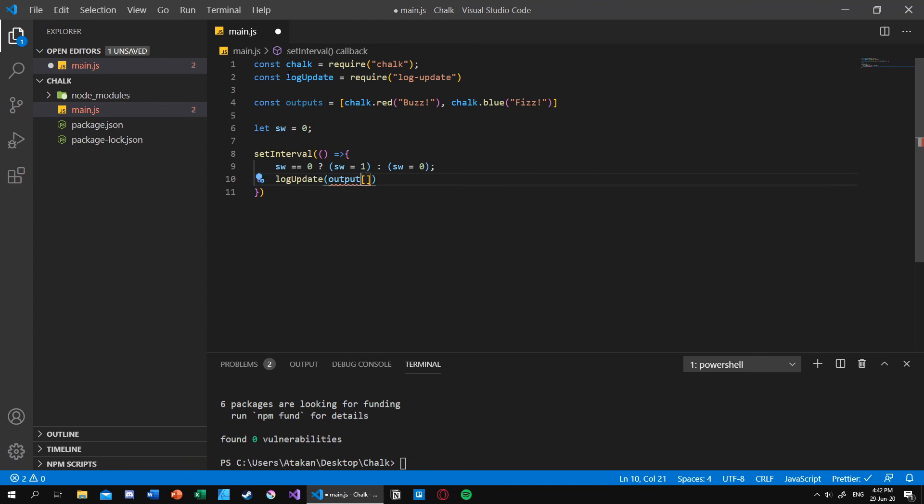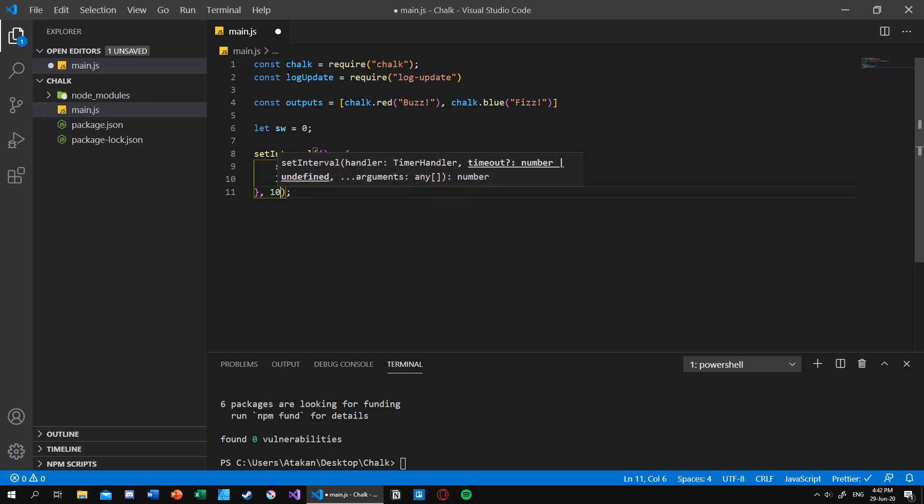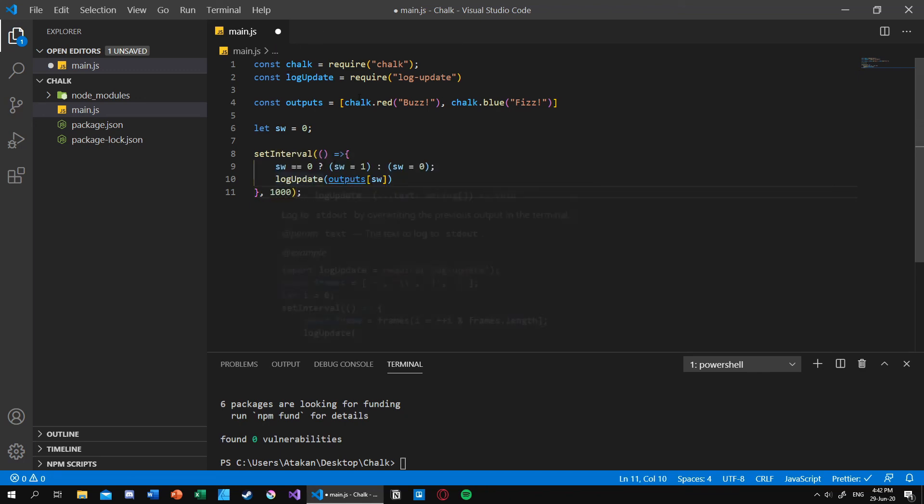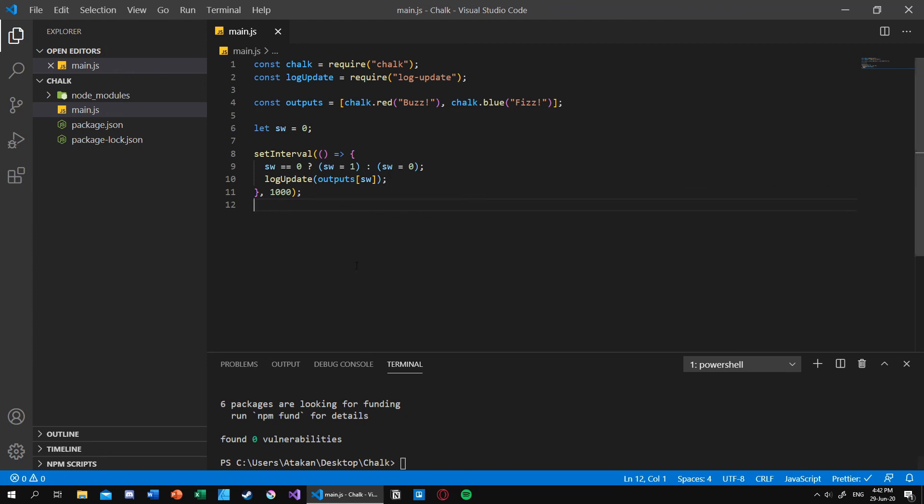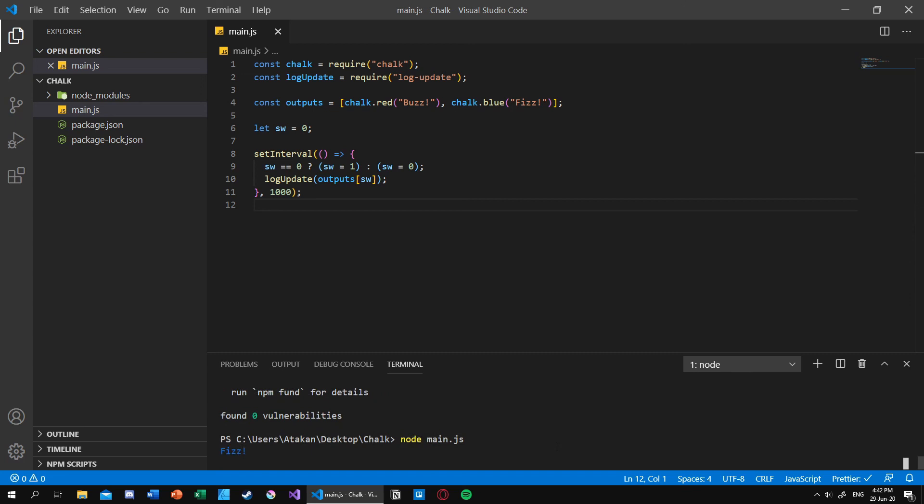After that, this is where we should be using our module log-update. And inside that we should give our array with the switch index. Yeah, that would be fine. So if we run that, oh actually before we run that we obviously need to give our timeout. So one second for timeout should be good. So if I run that what we should be seeing is fizz and buzz continuously updating in our terminal. So let's look at that if it is the case. And as you can see every second it updates to fizz buzz fizz buzz and continues on like that.